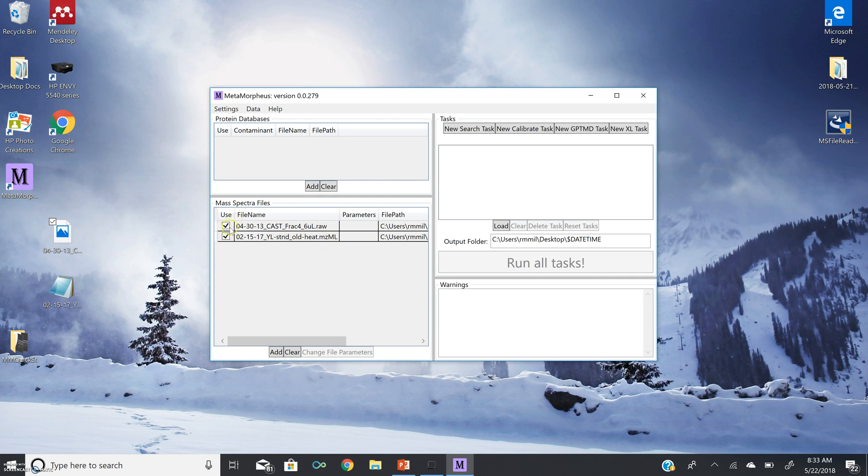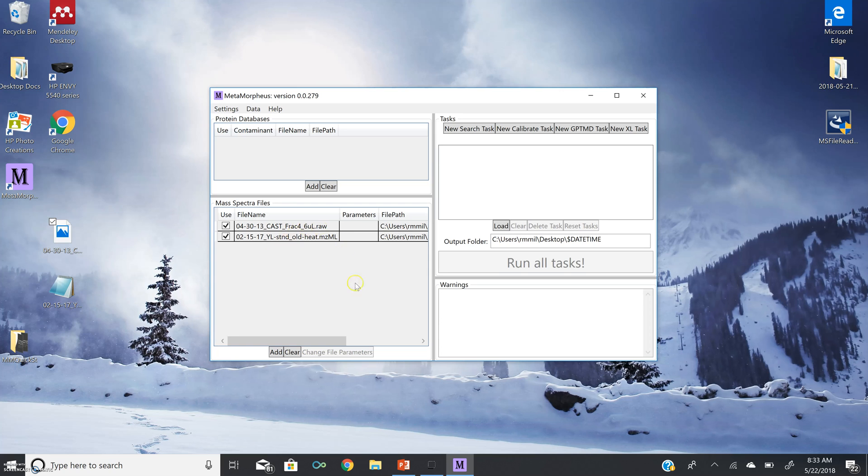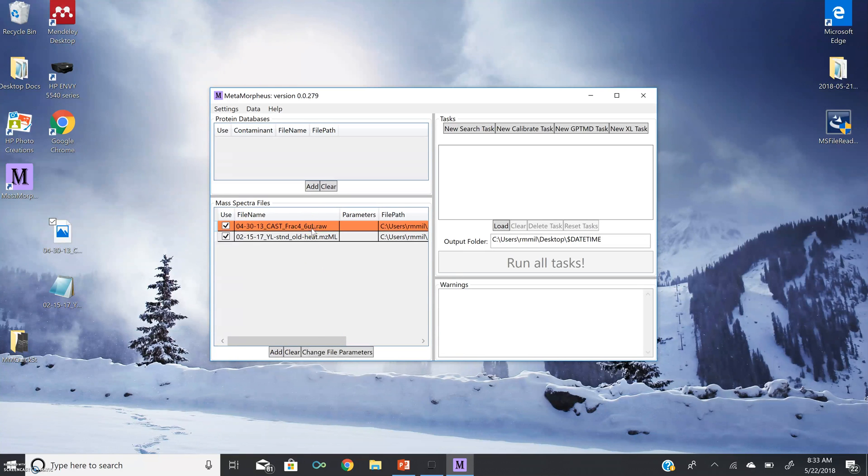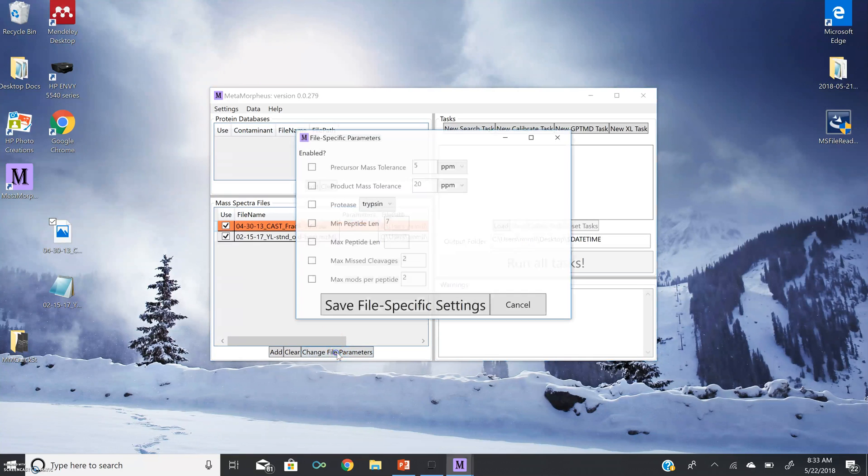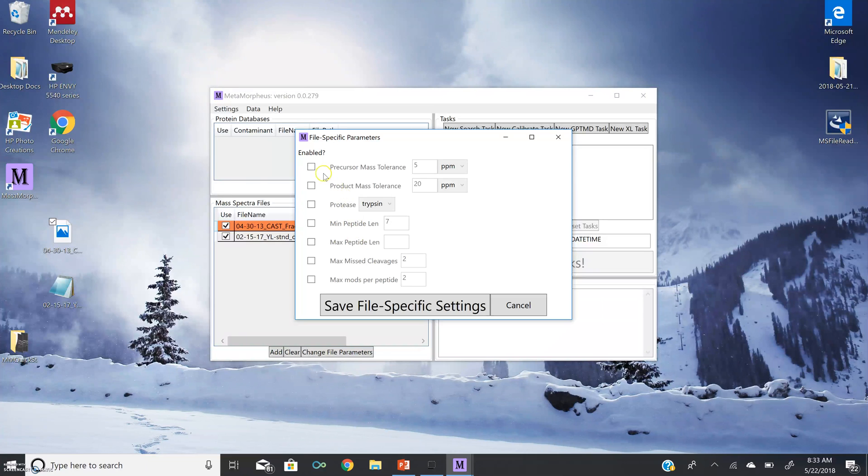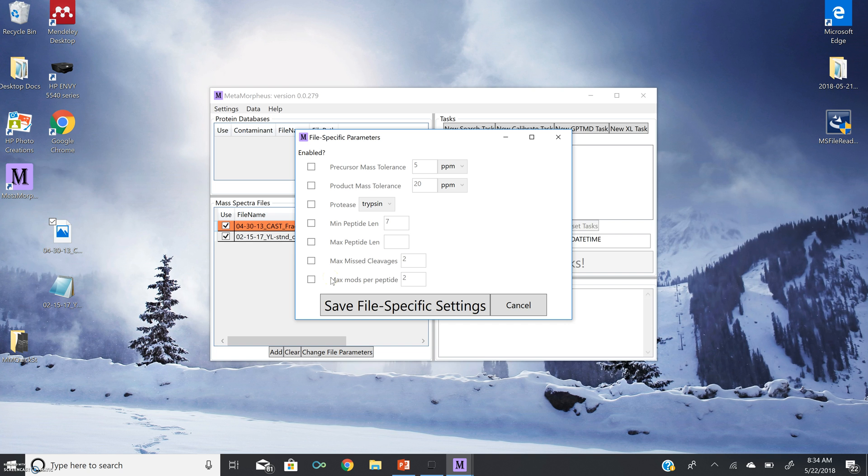Both of these files have been selected for use. This means that any subsequent task will be performed on the files that have been selected for use. Now, you'll notice here in the bottom of the mass spectra files, the Change File Parameters button. If you select a specific file, you can change that file-specific search parameters. If you want to learn more about changing file-specific search parameters, watch the dedicated video.